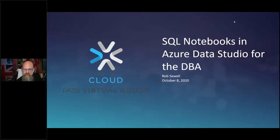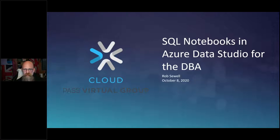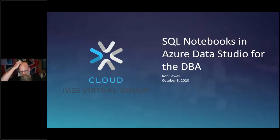Good day everyone, this is Jason Strait with the PASS Virtual Group. Our presenter today is Rob Sewell and his presentation is SQL Notebooks in Azure Data Studio for the DBA.